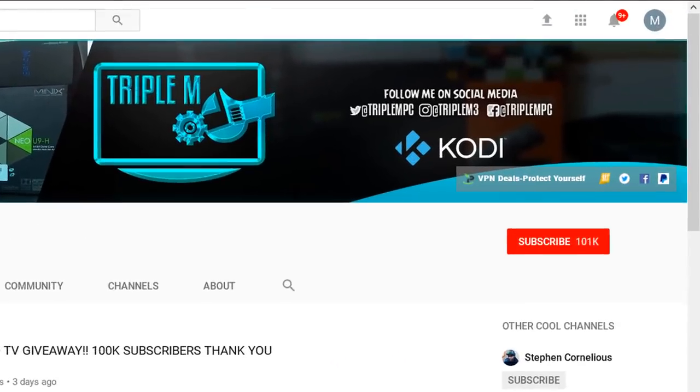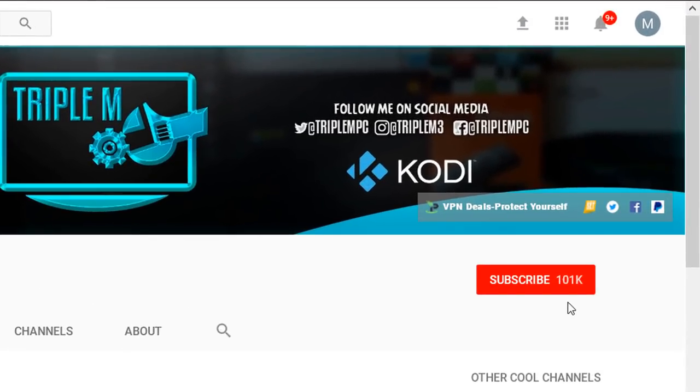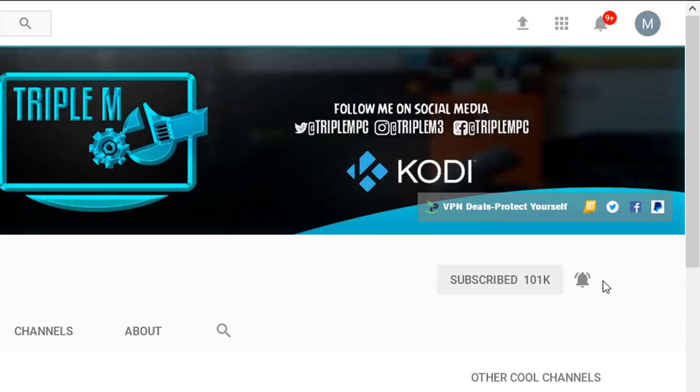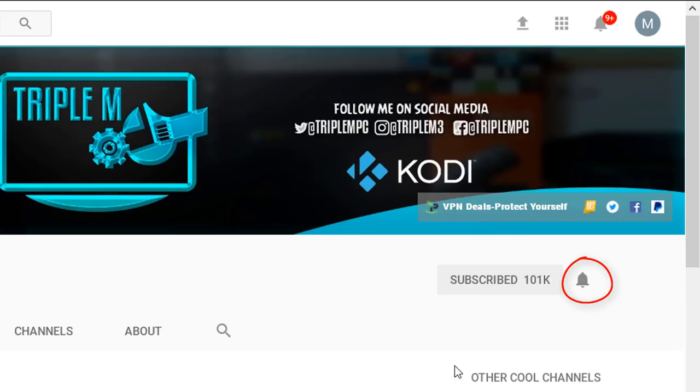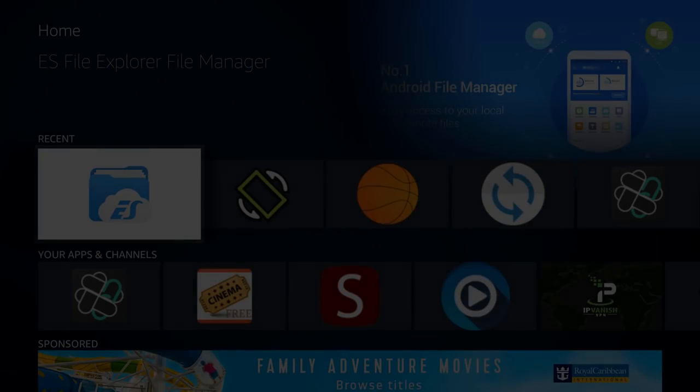Now for you guys that are new, if you haven't subscribed to the channel please smash that subscribe button in the top right. Also hit that notification bell so that when a new video or giveaway is released you'll be notified.